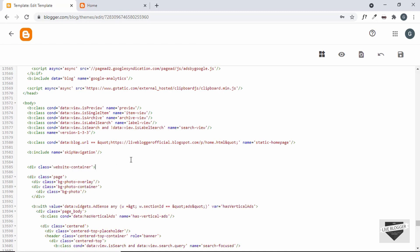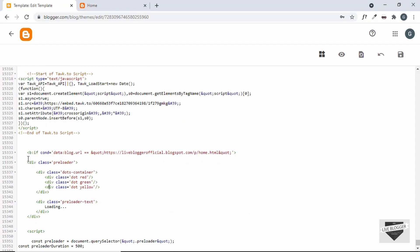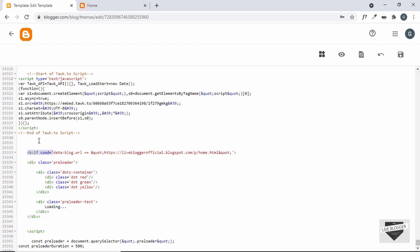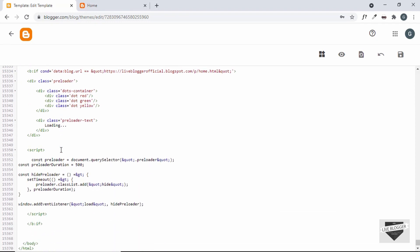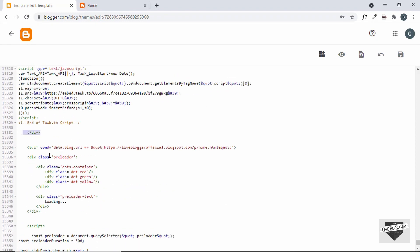We will give it a class of website-container — you can name this class anything you want. Now let's go all the way to the end of the code, just before the preloader. This is our preloader division and this is the if condition for the preloader. So just before the if condition I'll end the division with a closing div tag. Now the website-container division has ended over here, and here we have the preloader.